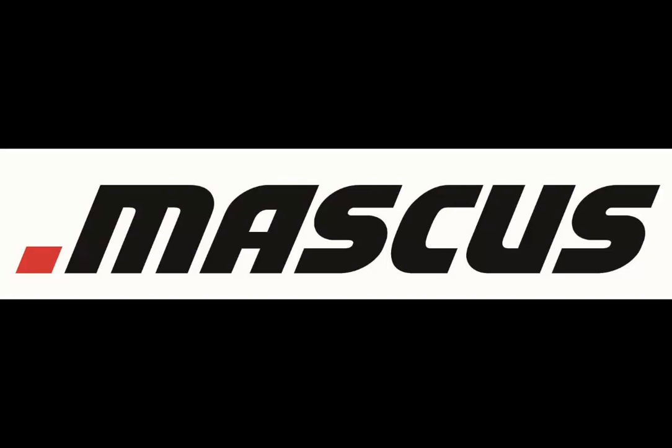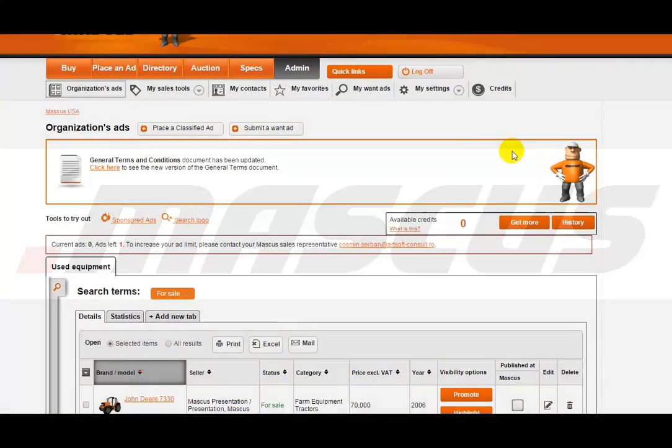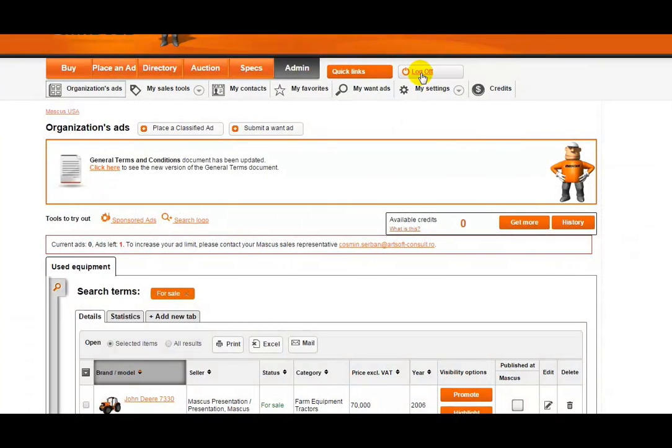In this video, we'll show you a couple of new ways to help your listings get extra visibility. First, you will need to make sure that you are logged into your Mascus account.